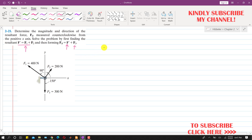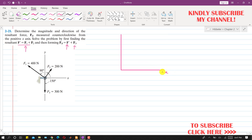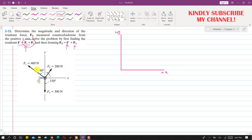For the first step we apply the parallelogram law. Let me draw the x and y axes — this is the positive x and this is the positive y. F1 is making 90 degrees with F2, and F2 is making a 150-degree angle with F3. So the angle between F2 and the positive x-axis is 150 minus 90, which equals 60 degrees.